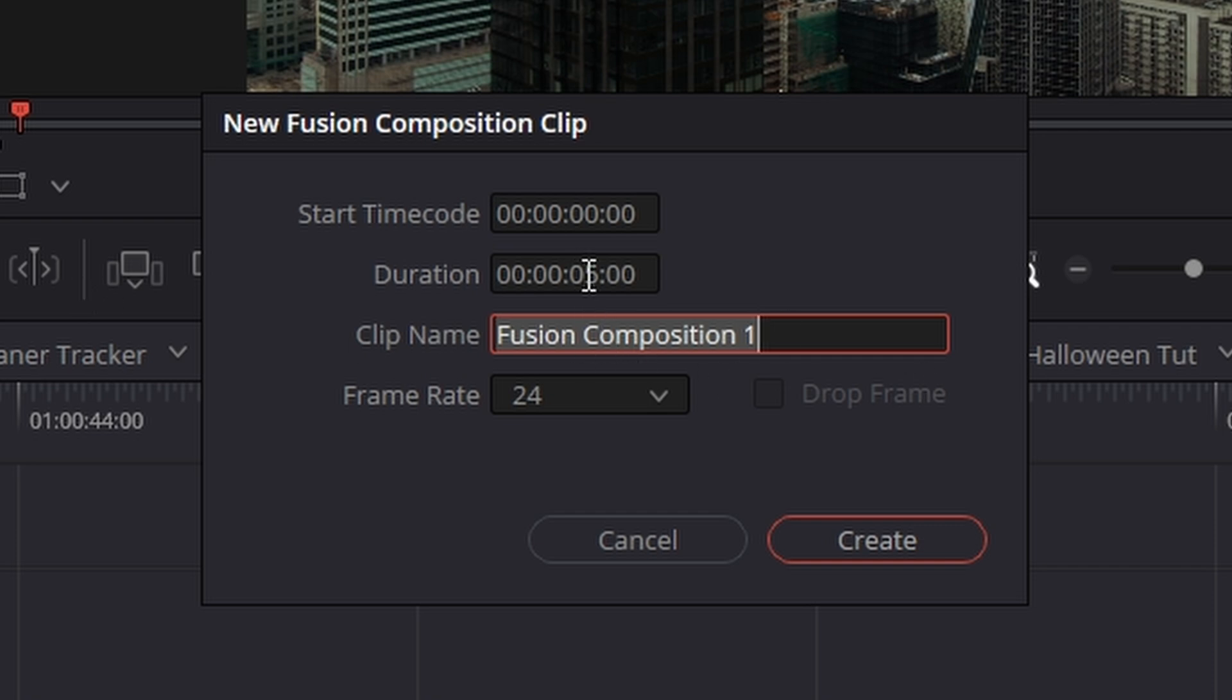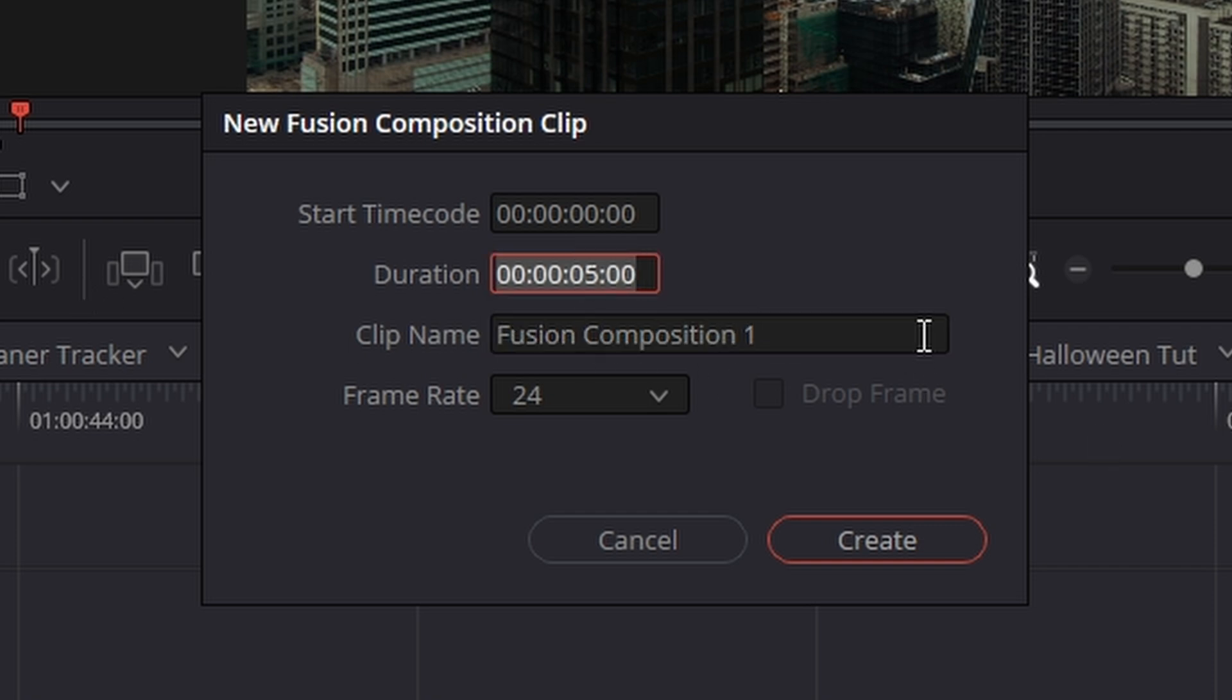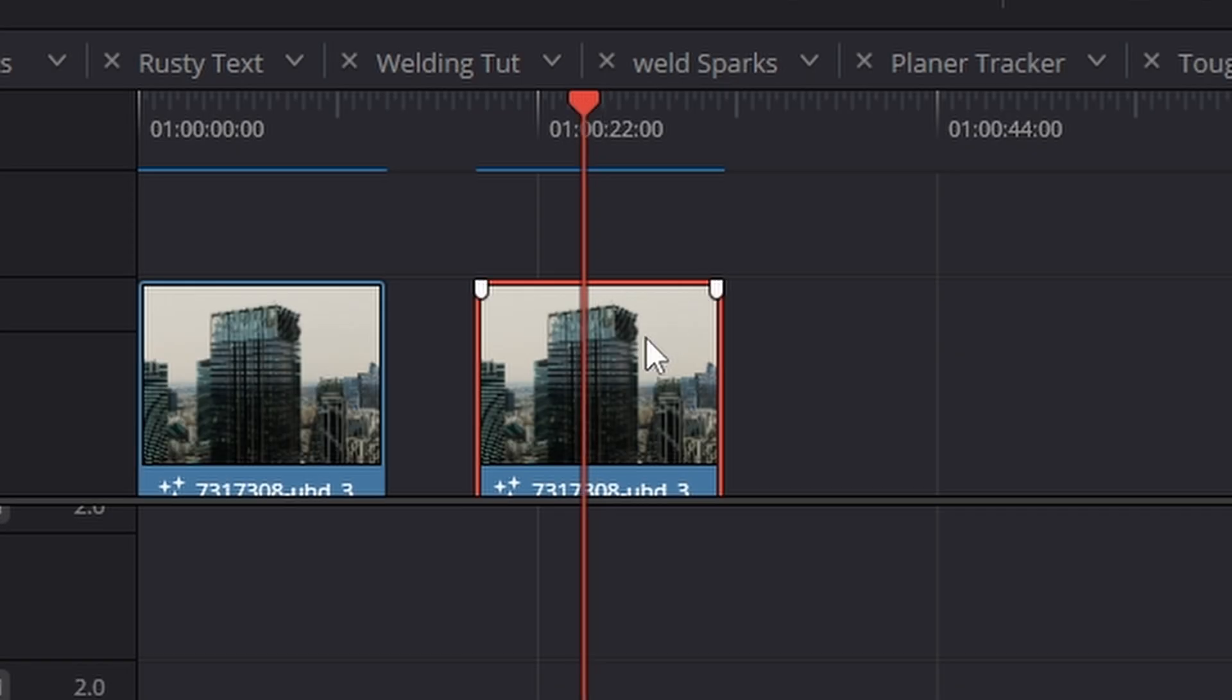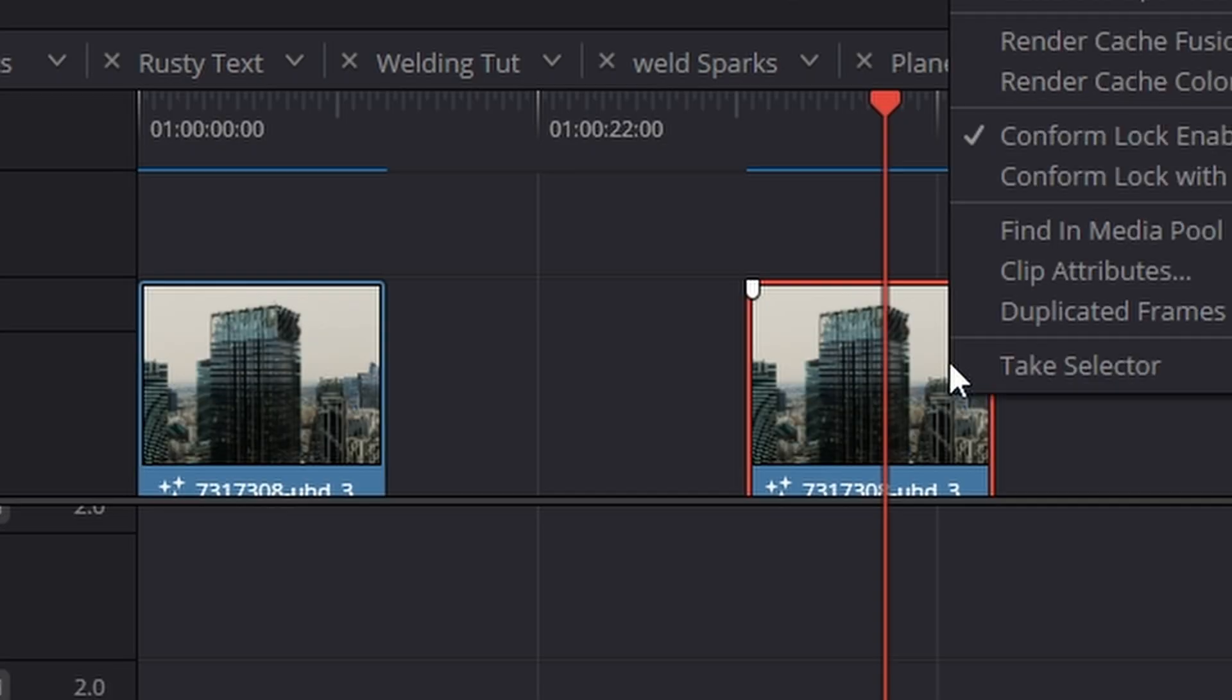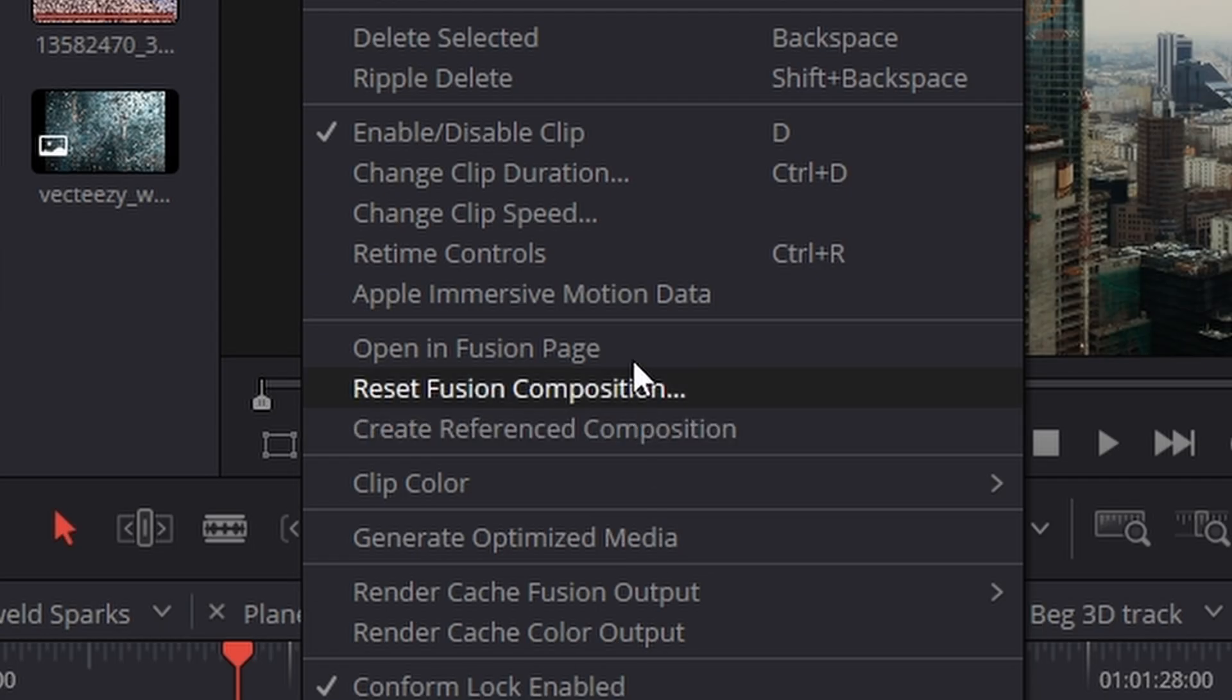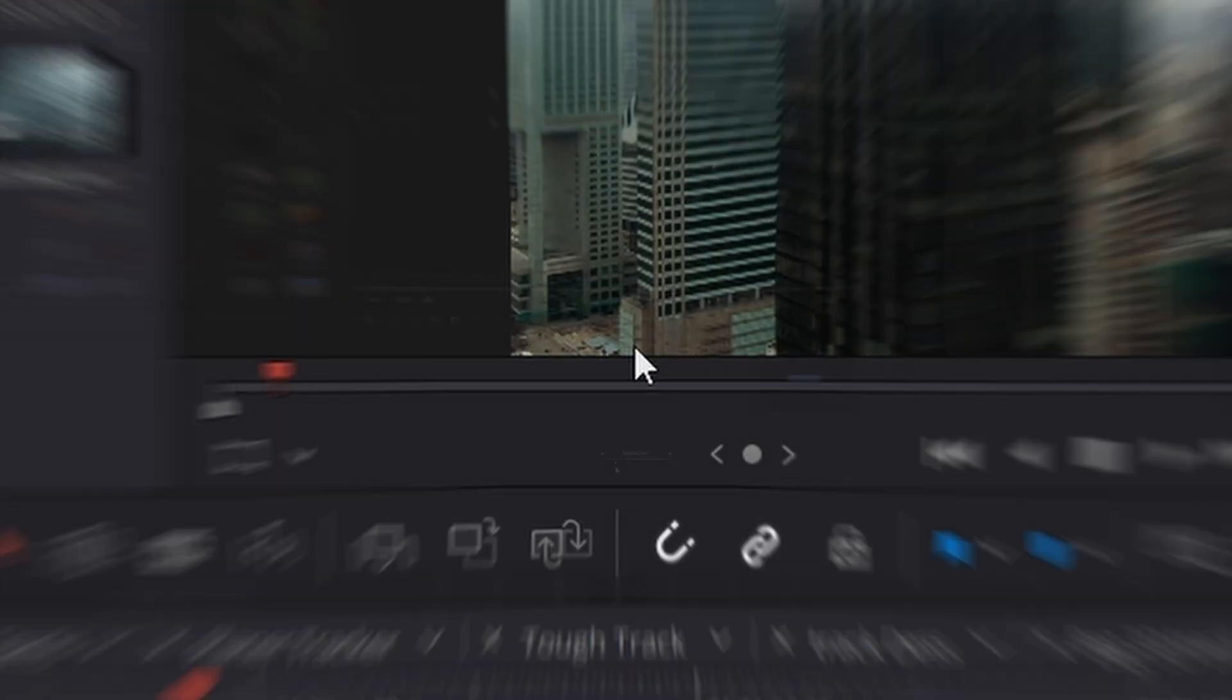Give it a name, change the settings to 15 seconds just here, and then just hit create. Once you've got it on the timeline, just go over it and then right click and hit open in Fusion.